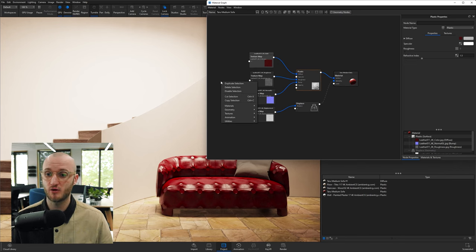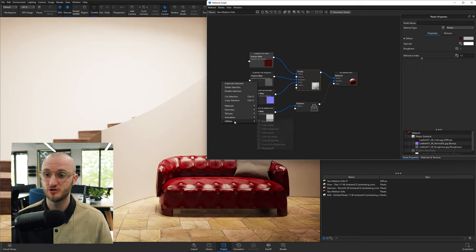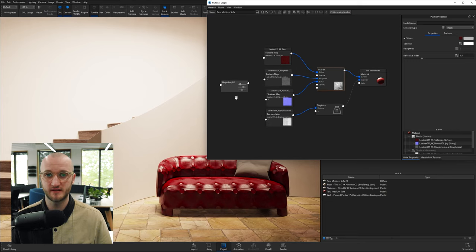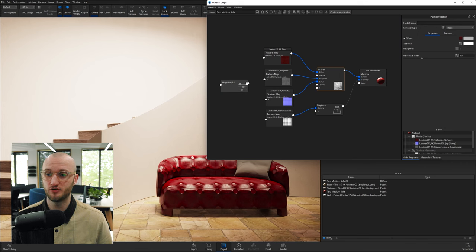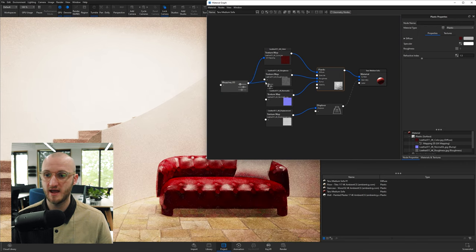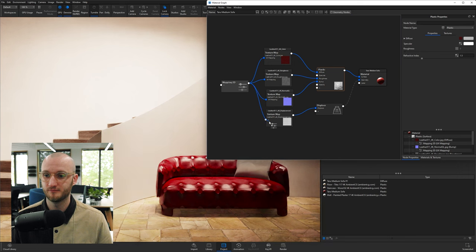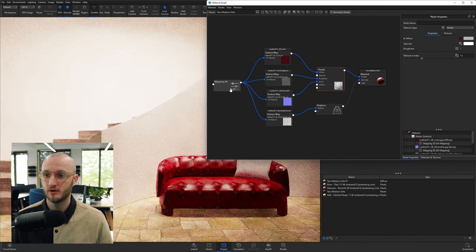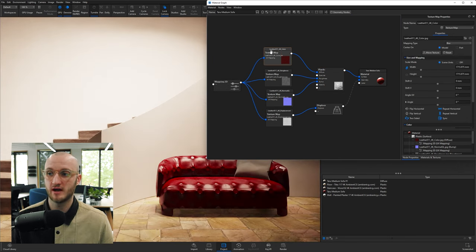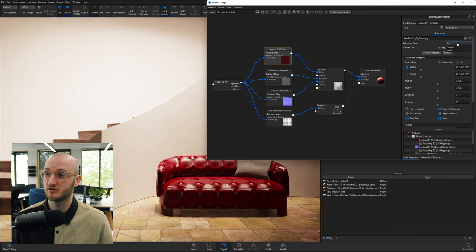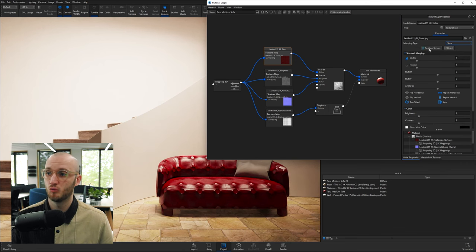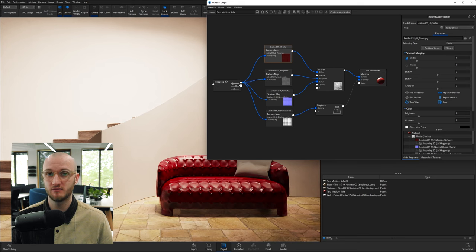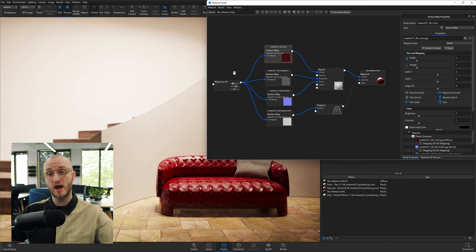So right-click in the material graph, go to Utilities, and add in Mapping 2D. You then take that Mapping 2D node and plug that into every one of these textures. And then click on one of these textures and you want to change the mapping type at the top to node.